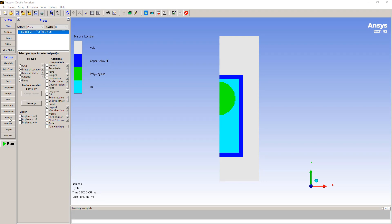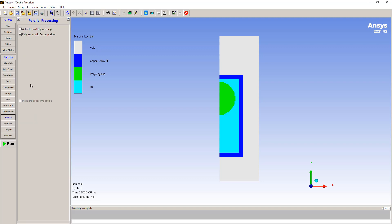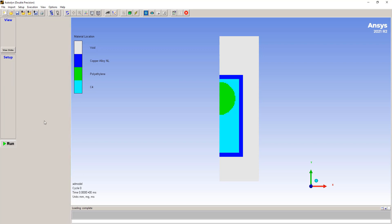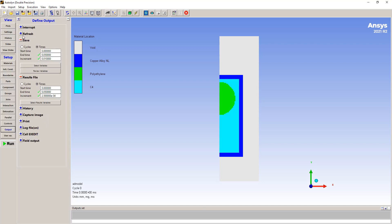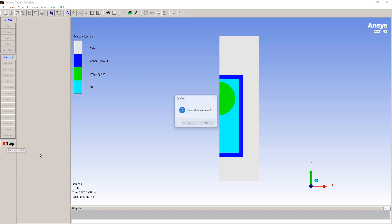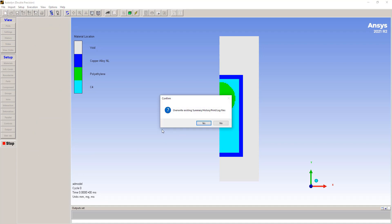Parallel controls are already set up here. For the output, we want to specify how often we want to refresh — this always tends to be a little low, so maybe every 10 iterations we want to update what's happening. And how often do we want to save — we probably want to save it, put a zero there, so 50 times. I'm only going to run this for a few iterations, but let's go ahead and run the simulation.